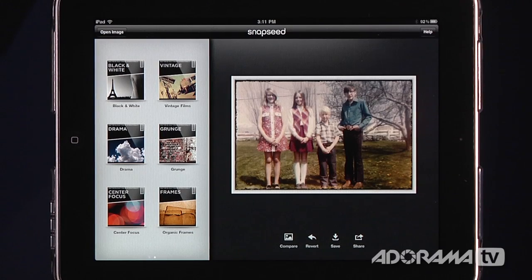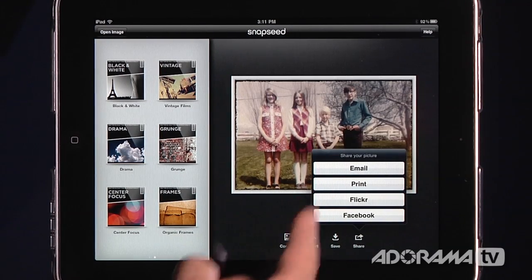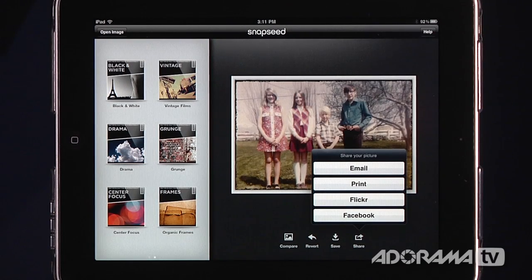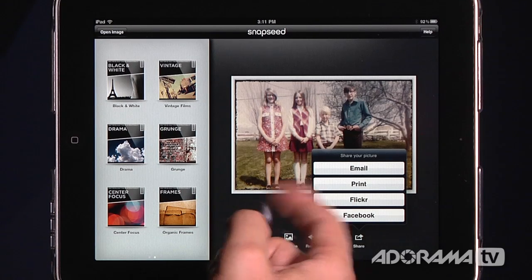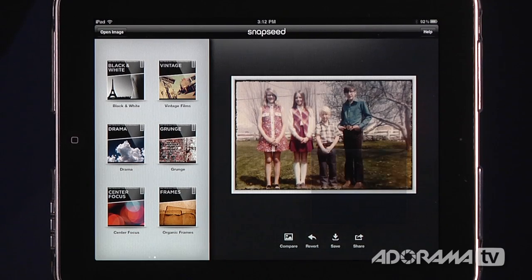Now I can go in here and save it — that's saved to my iPad. I can go in here and share it. I can send it through email, I can print if I have a wireless-enabled printer that works with the iPad. I can send it to Flickr or Facebook. So I can really easily share this with my friends and family, which is really cool. I'll probably send this out to Facebook so my sister can see it.